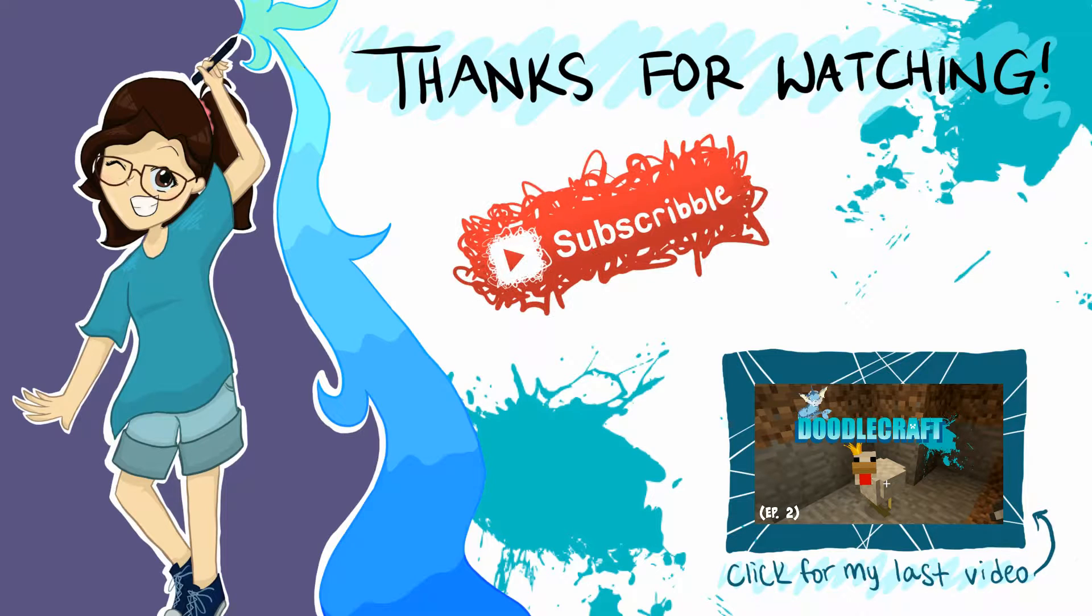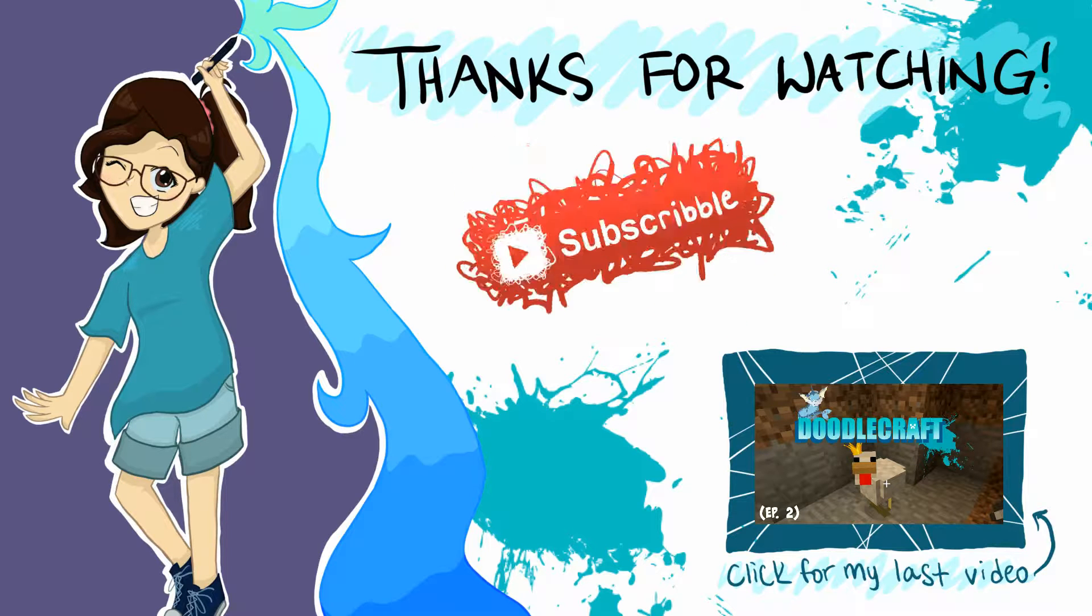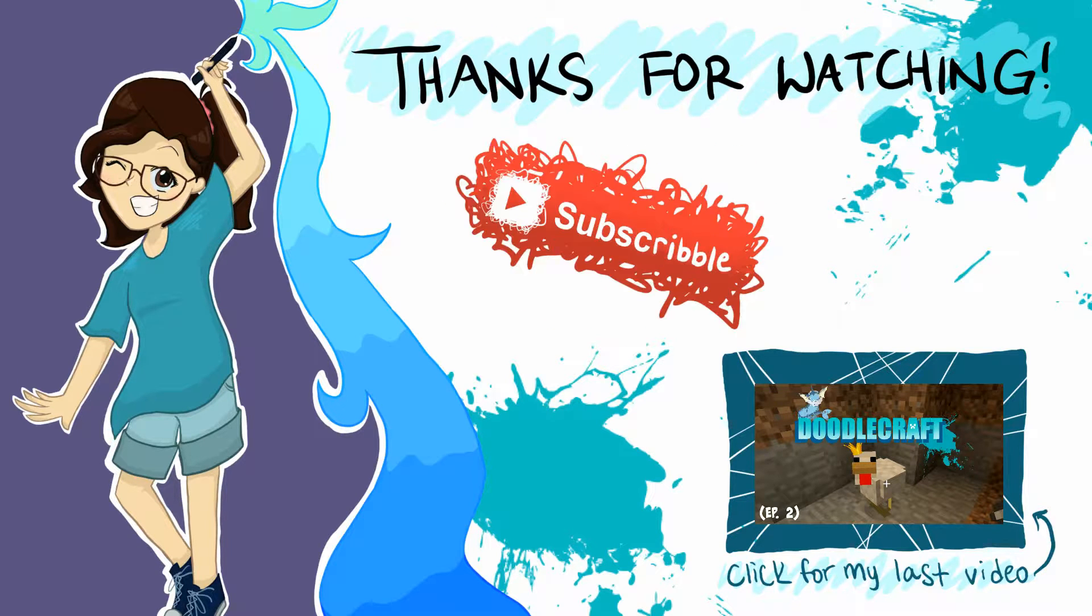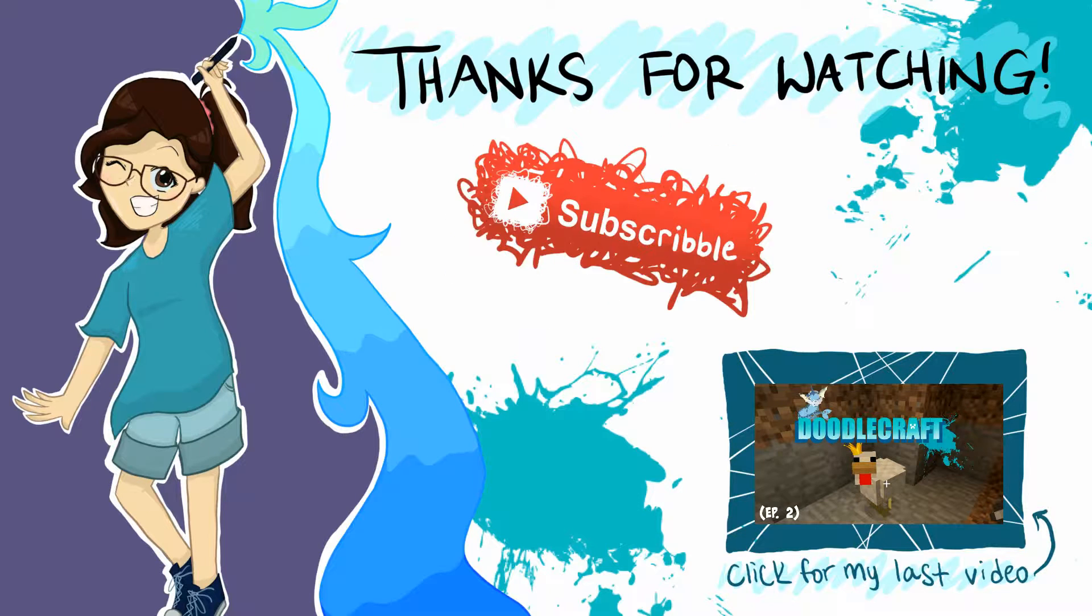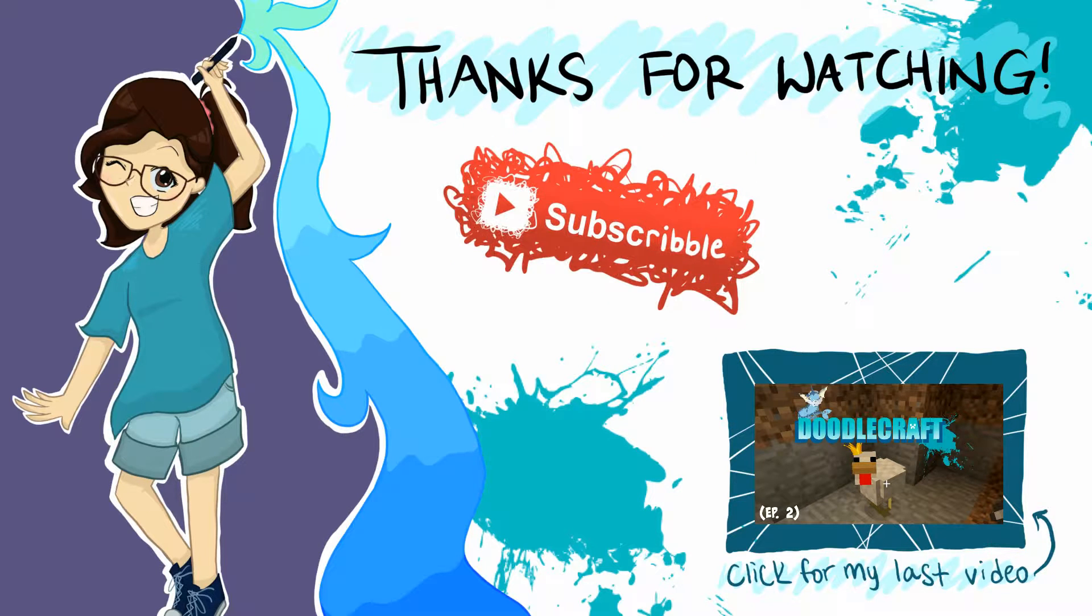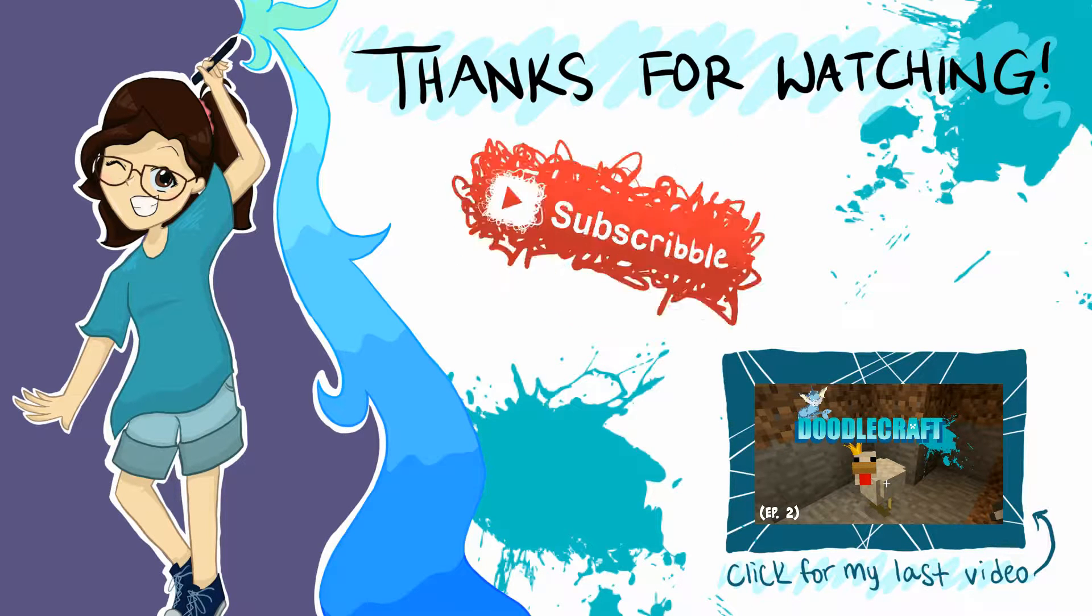So, thanks for watching! I hope y'all enjoyed the video, and if you did, don't forget to leave a like, and subscribe to my channel for more videos! Yeah! Bye!